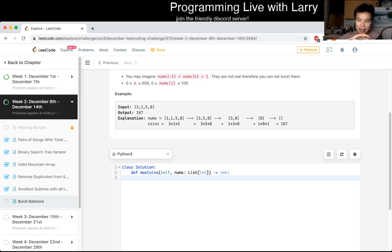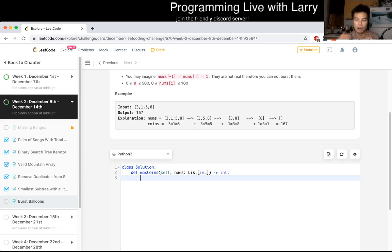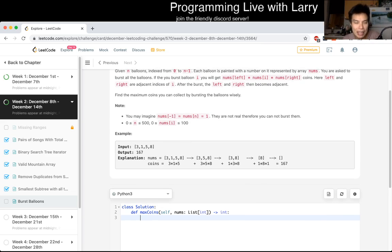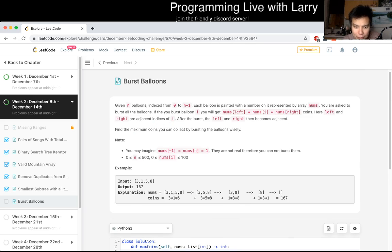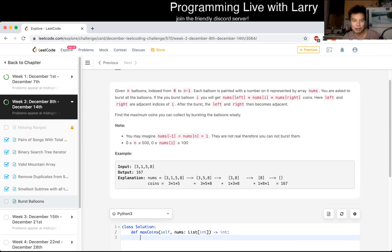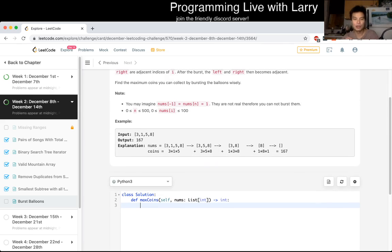What I mean by symmetric is that you could go left to right, right to left, up to down, or forward and backward — and because it's symmetric it doesn't matter which direction you choose. But I believe this is one of those cases where it is NOT symmetric; there are implications about the states that matter. There are also implicit boundary balloons of value 1 on the left and the right, which we add in but will not burst.